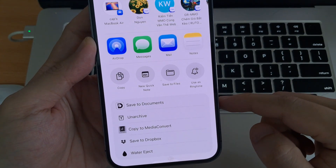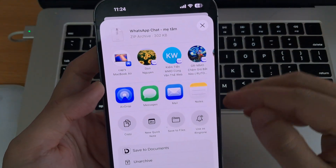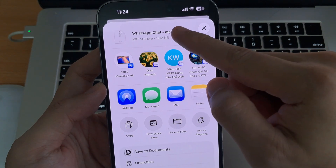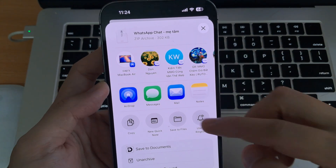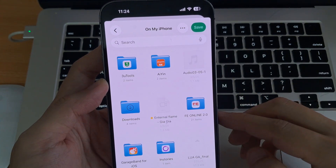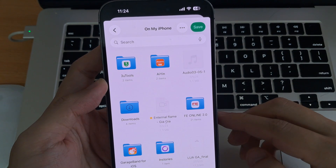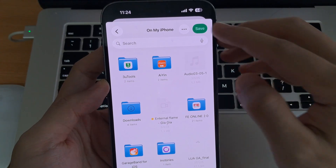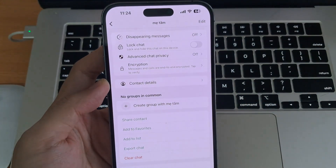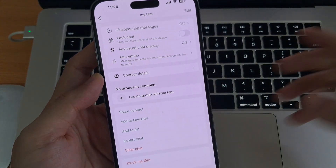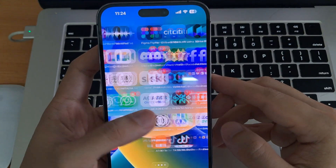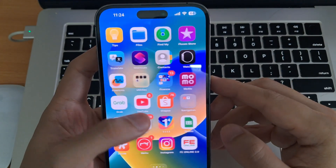On iPhone, you'll now see the option Save to Files — go ahead and choose it. WhatsApp will start creating a ZIP file containing the chat history along with all media from that conversation. For Android users, I recommend using Zarchiver to extract the file. On iPhone, the built-in Files app works perfectly.